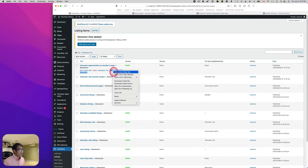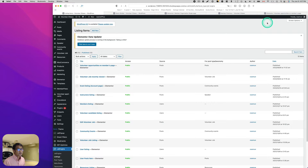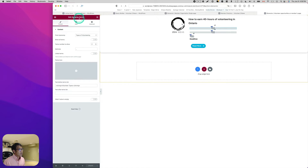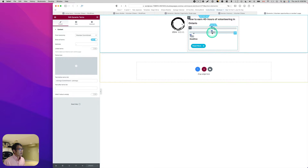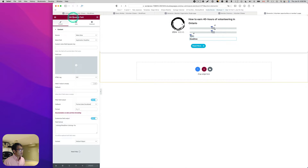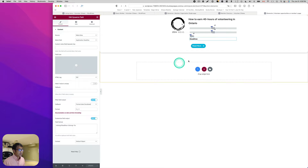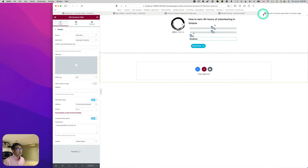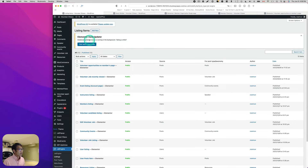For this project I have a bunch of meta fields — the logo, dynamic terms, and also a deadline which is a dynamic field. I've already created all of that, so that's the listing. It's called 'Volunteer Opportunity on Members Page,' and that's the one we'll be working with.